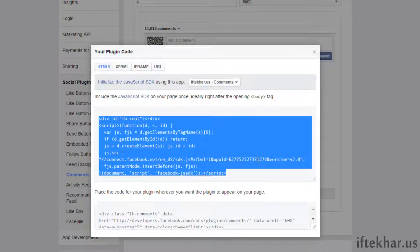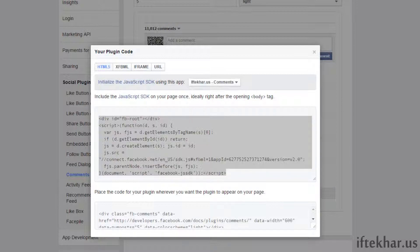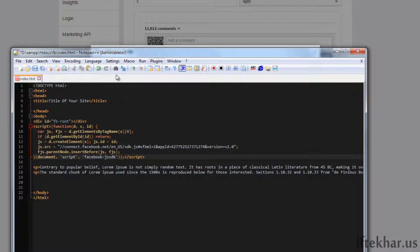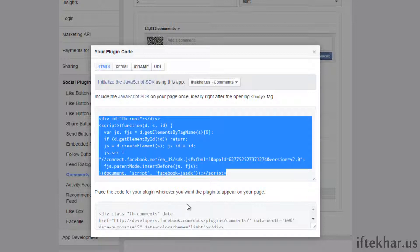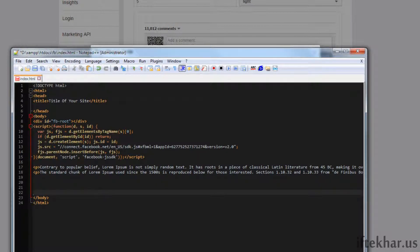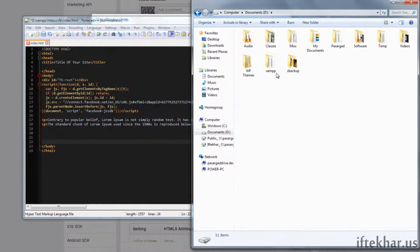As it says, include the JavaScript SDK on your page once, ideally right after the opening body tag. Copy this code. I already have my basic HTML page open in my editor, so right after the body tag I will paste that code. Then it says place the plugin code wherever you want the plugin to appear — for testing I will copy the entire code at the bottom of the page, right before the closing body tag.